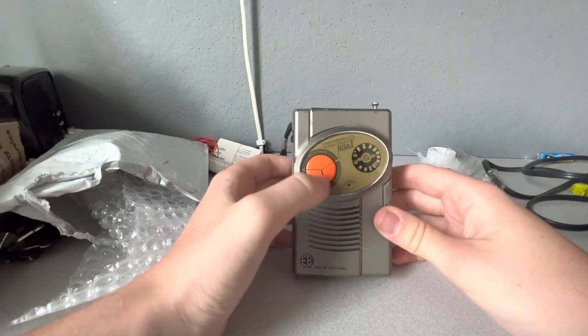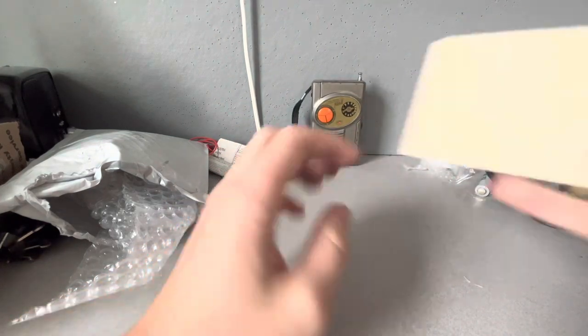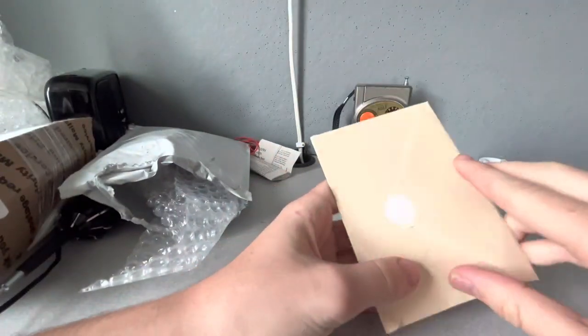Yeah, that's really, really loud. And yeah, before I end this video, the seller of this radio sent me a letter.